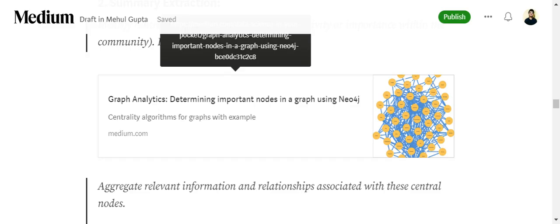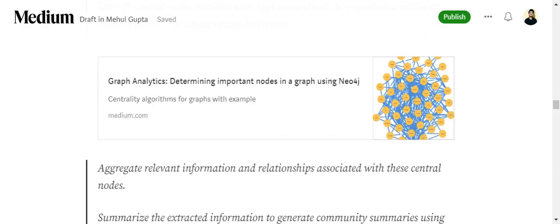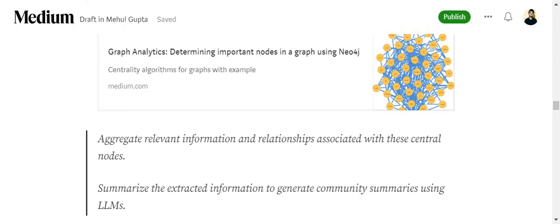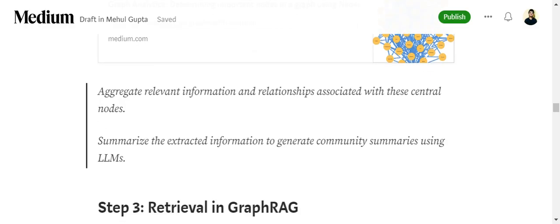There can be betweenness centrality, or the most connected node can be taken as the most important — there are many criteria you can follow. Once you have identified the central node, you aggregate relevant information and relationships associated with it, then summarize that extracted information using an LLM to generate the community summary.